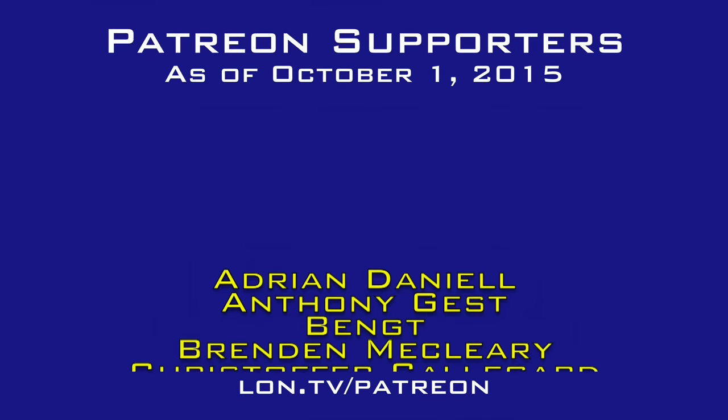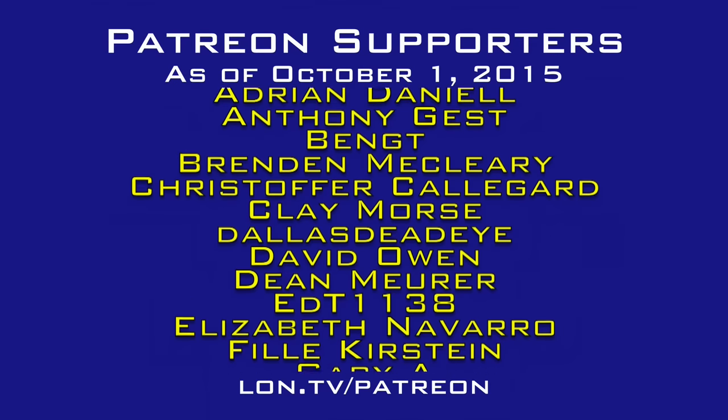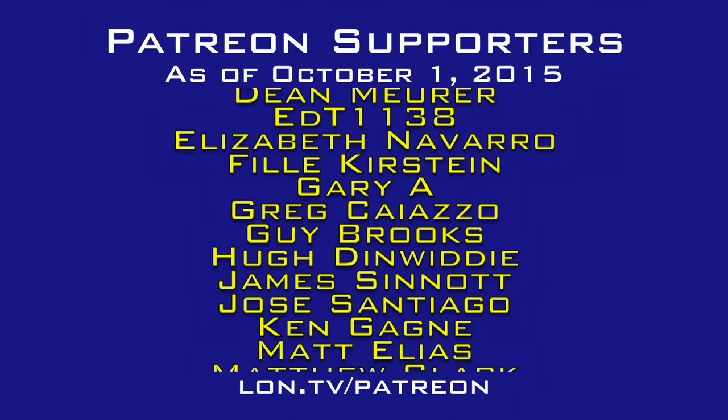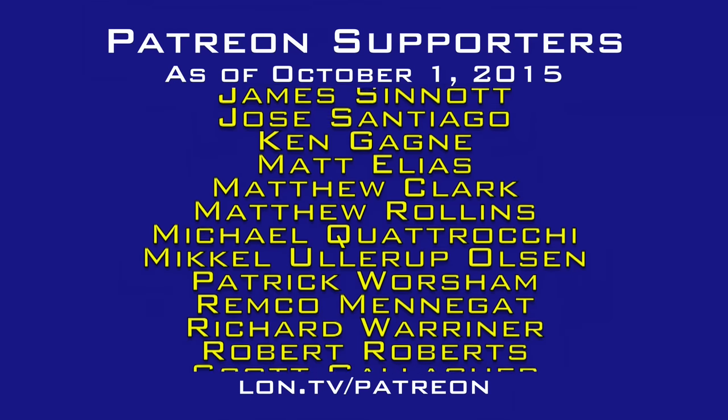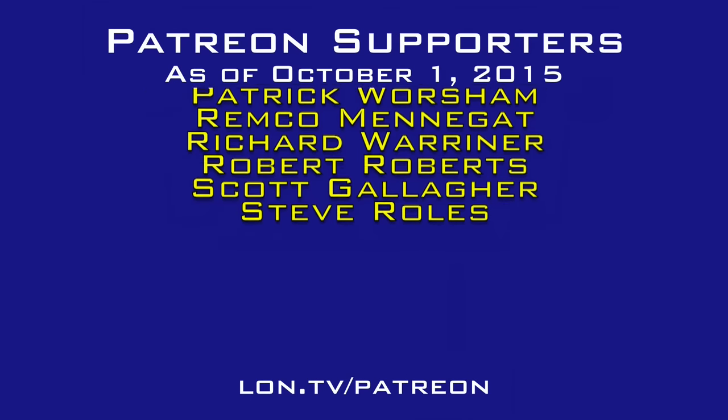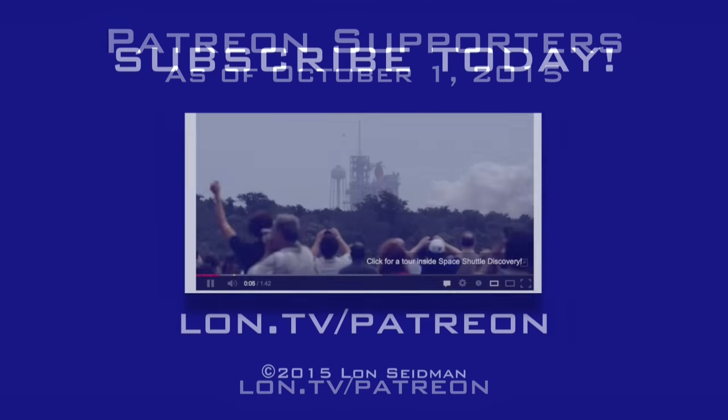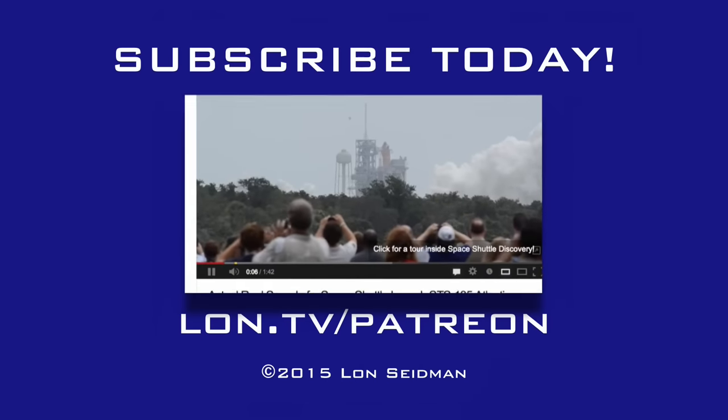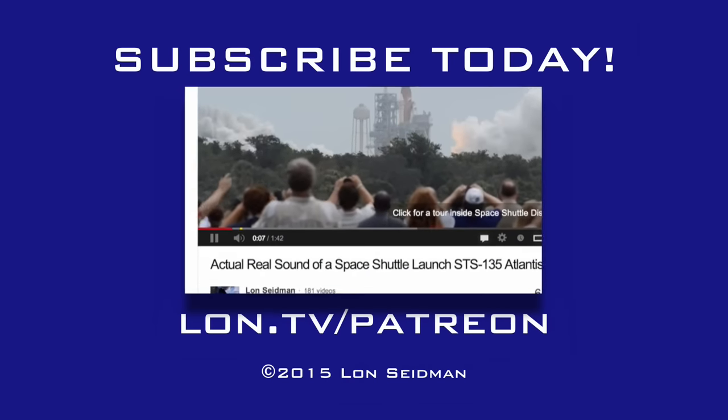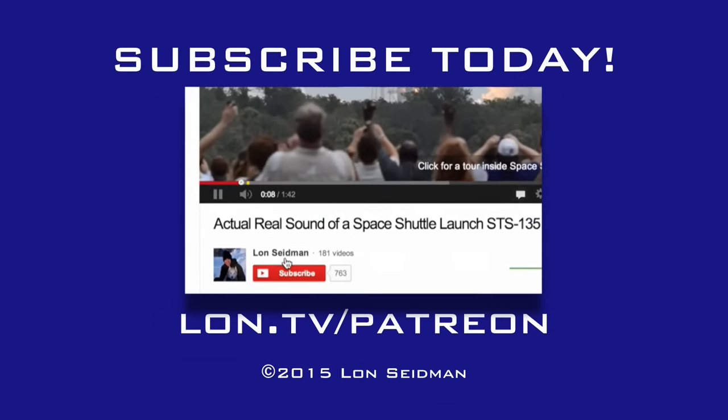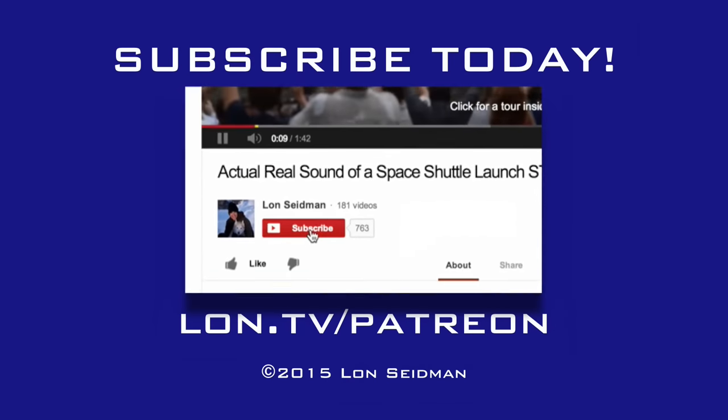This is Lon Seidman. Thanks for watching. This channel is brought to you by the generosity of my Patreon supporters. If you find the channel helpful, you too can contribute for as little as a dollar a month. Visit lon.tv slash Patreon to learn more.